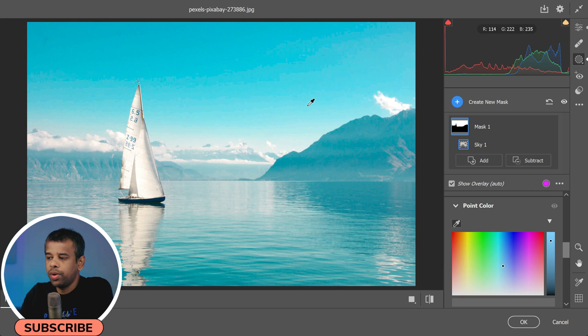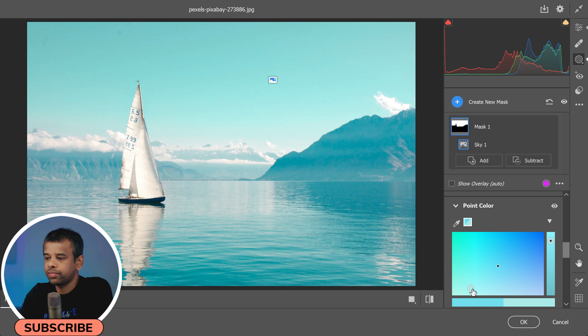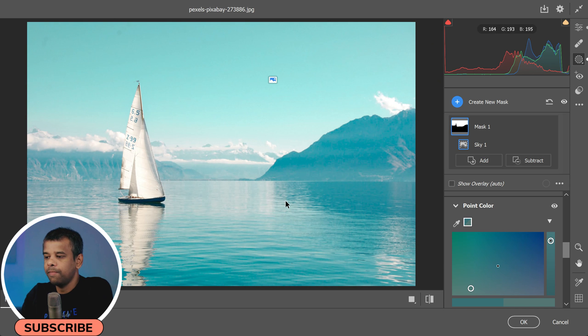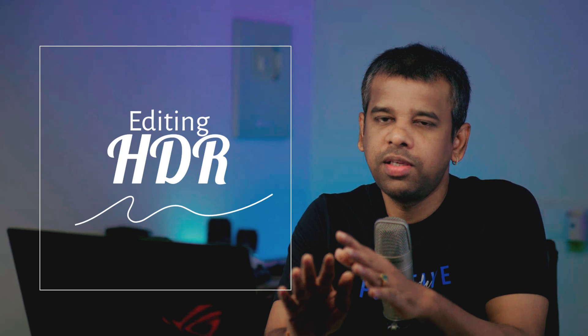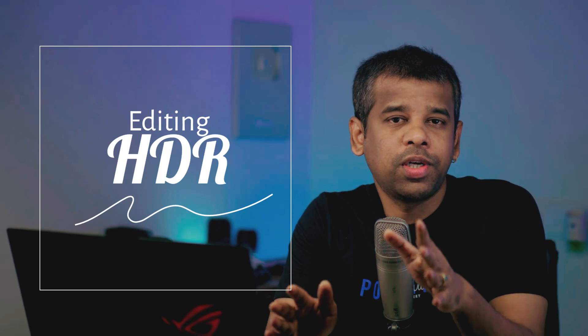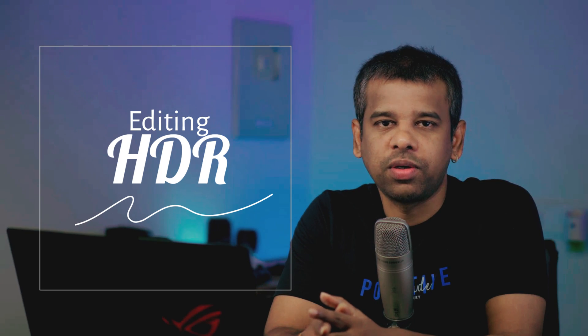And lastly, there's a new HDR feature in the Basic panel. This isn't your typical photo merge HDR feature. Instead, it's designed for editing and exporting photos in an HDR format for HDR screens.